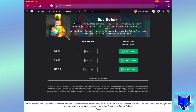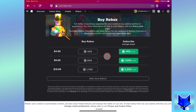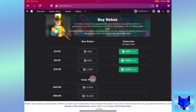On this page select the amount of Robux you want to purchase. If you want more than what is listed, click 'Want More Robux' to see even more options.